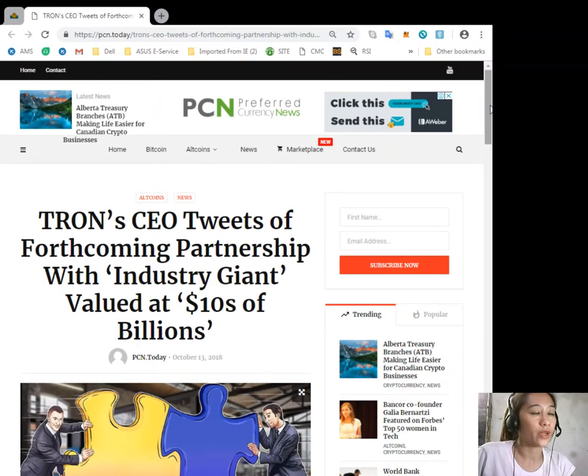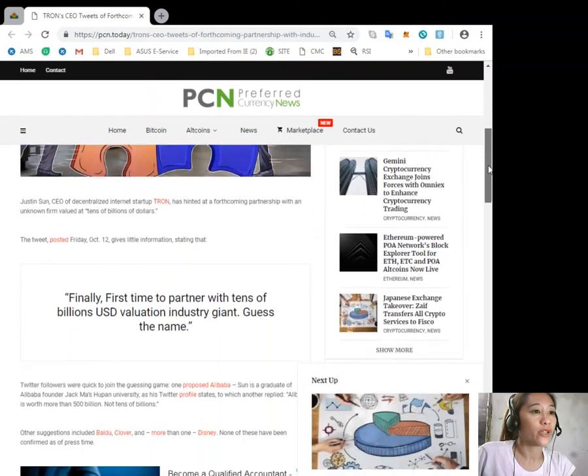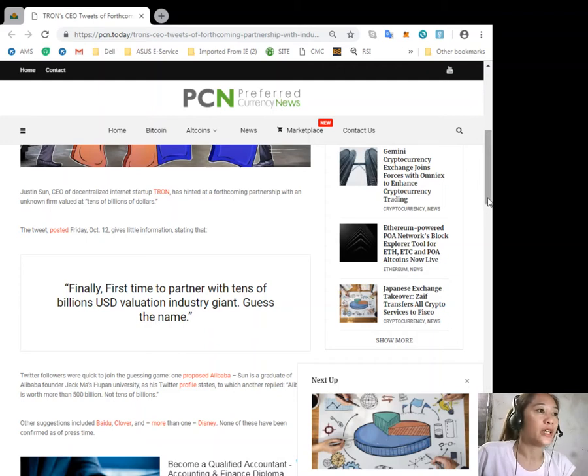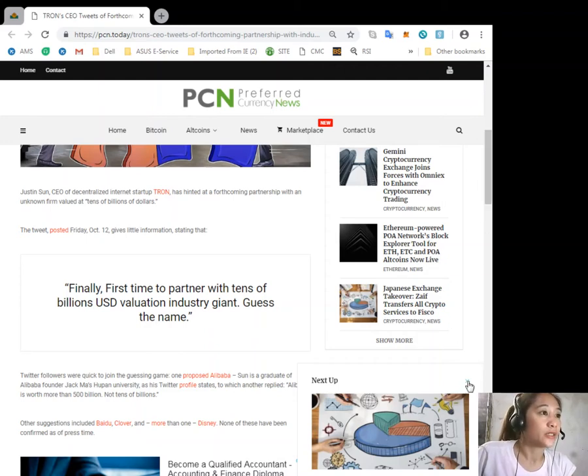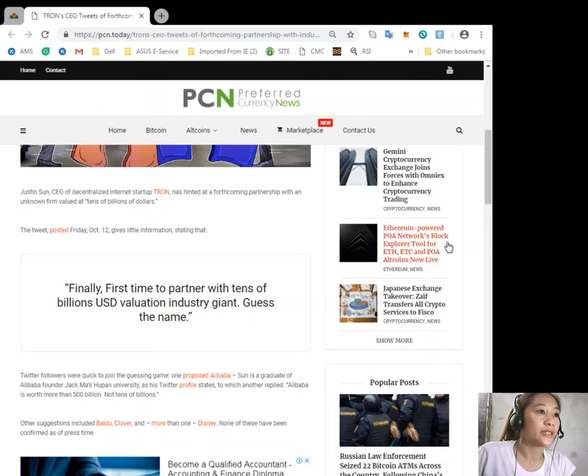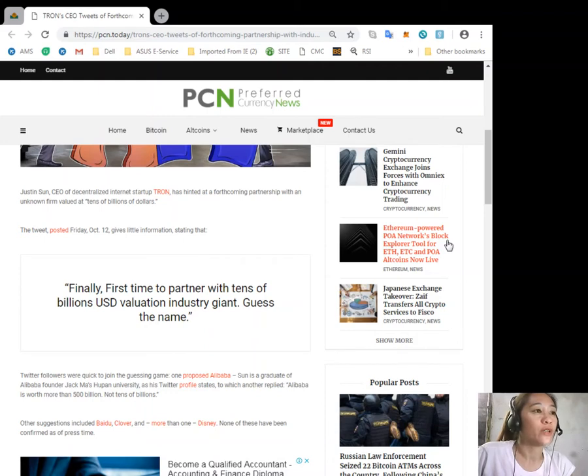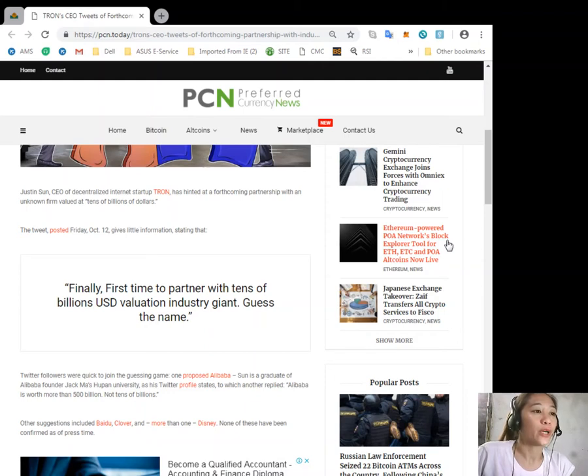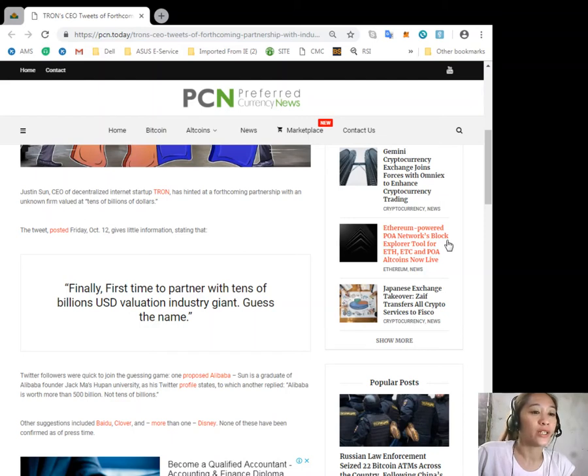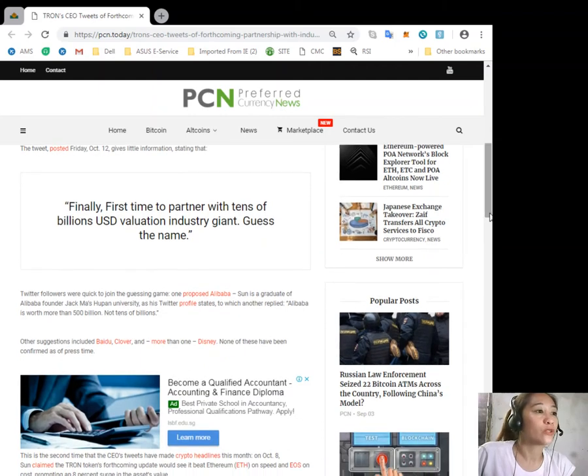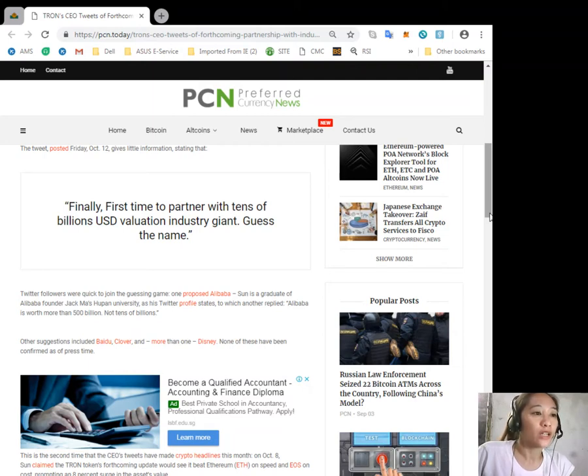According to the article, Justin Sun, CEO of decentralized internet startup Tron, has hinted at a forthcoming partnership with an unknown firm valued at tens of billions of dollars. The tweet posted Friday, October 12, gives information stating: "Finally, first time to partner with tens of billions US dollar valuation industry giant. Guess the name."